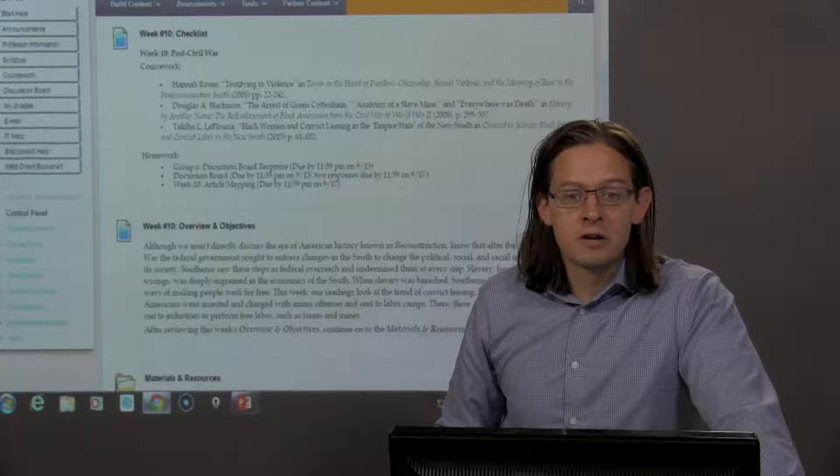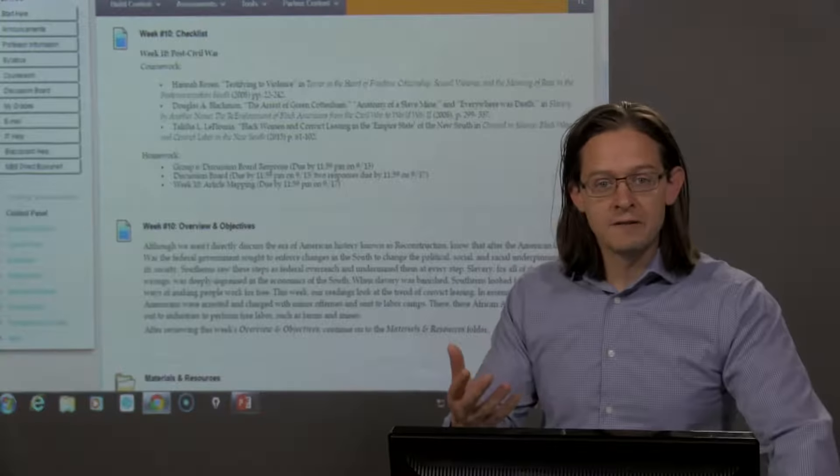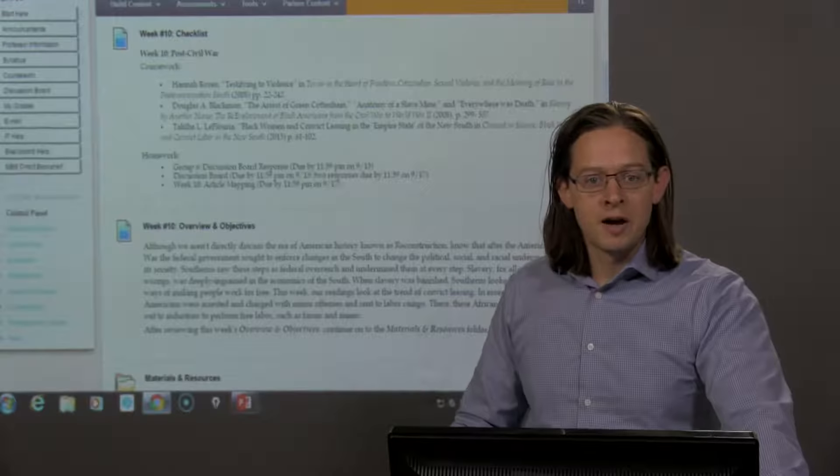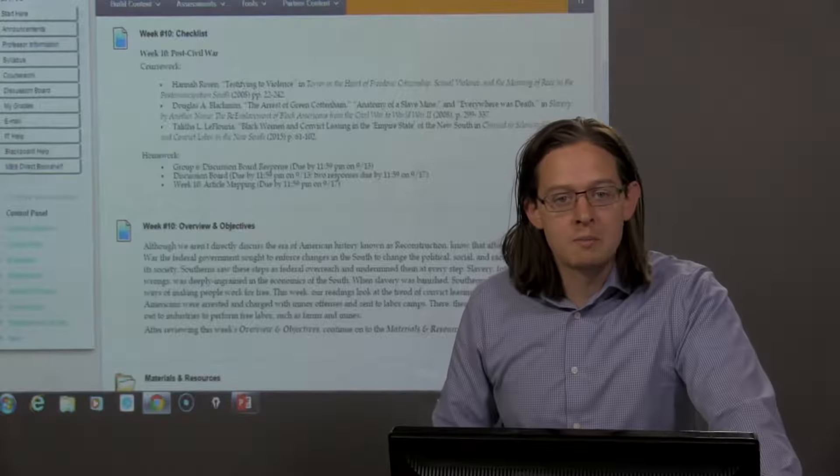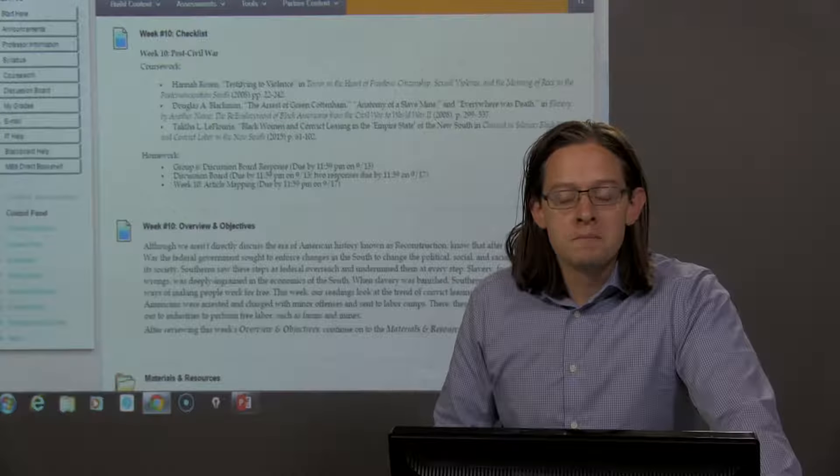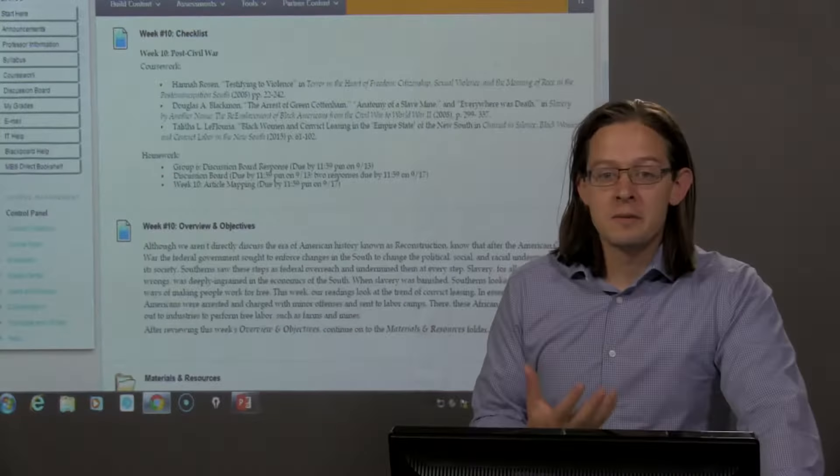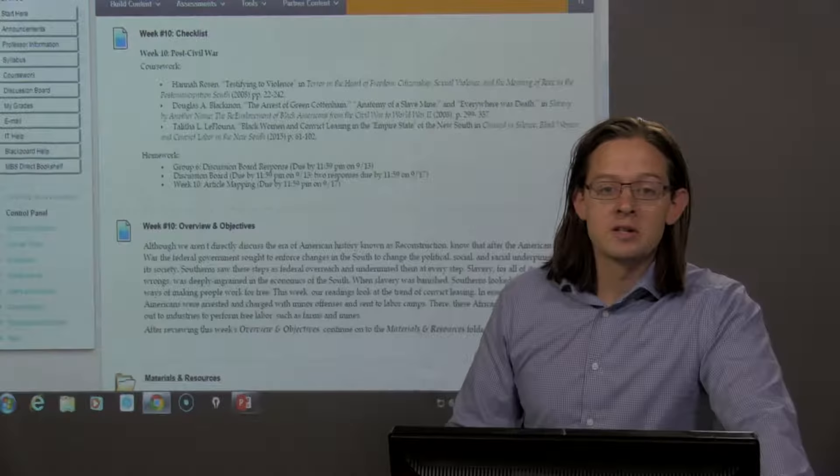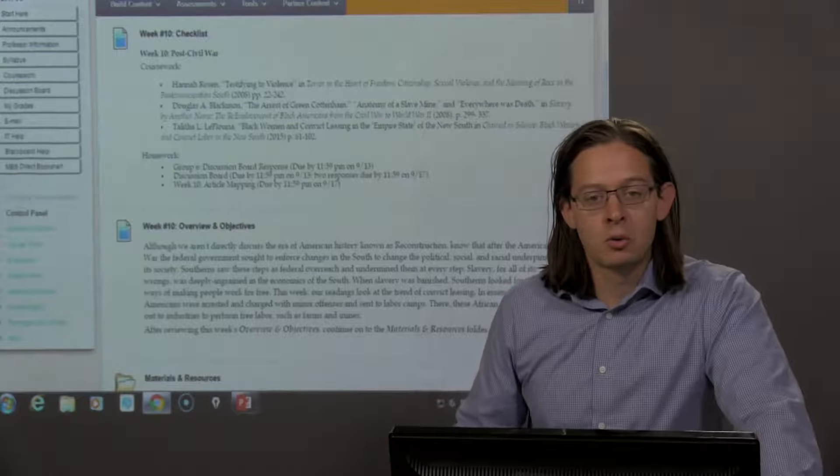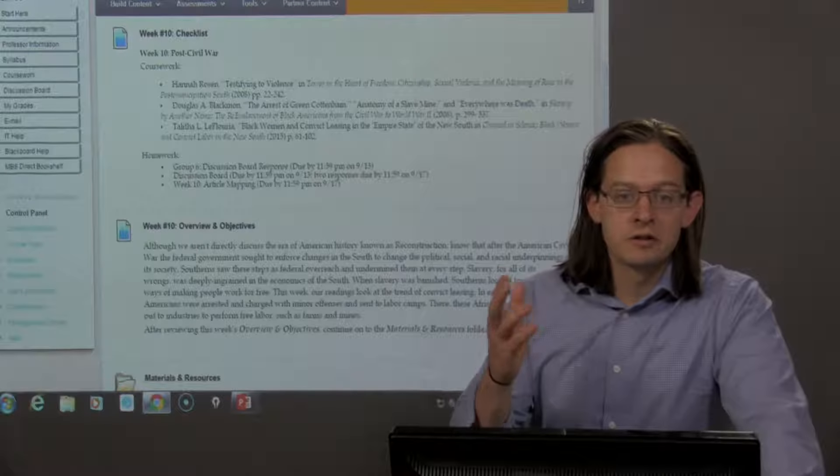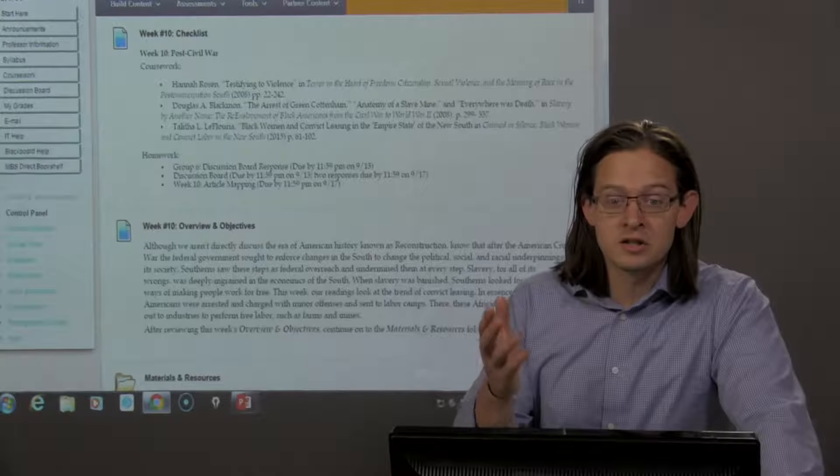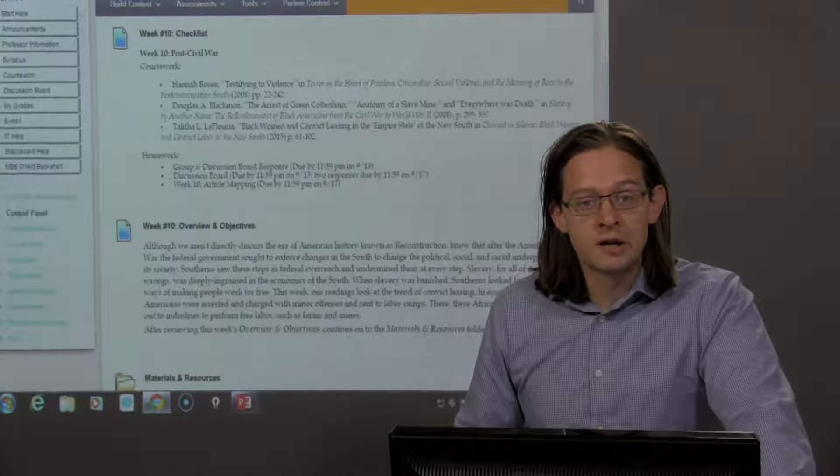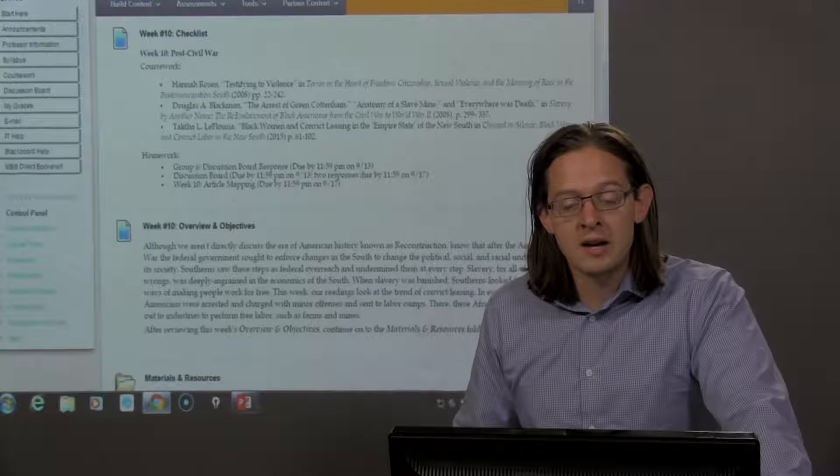As African Americans, these freed slaves, are trying to establish a life for themselves, trying to find ways for education and business, trying to represent themselves and provide for their families, they are constantly being met with discriminatory practices in terms of politics, in terms of voting.